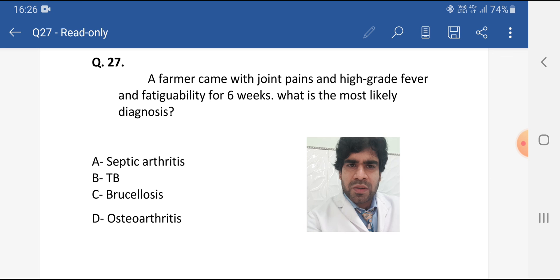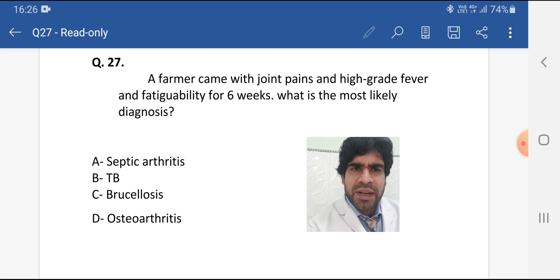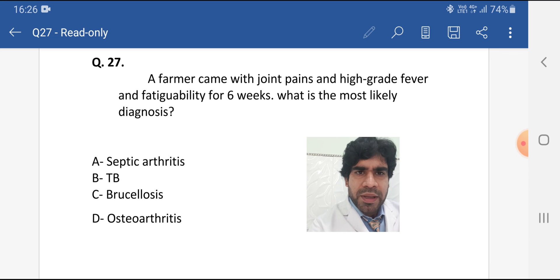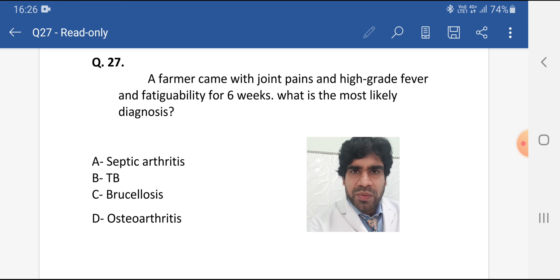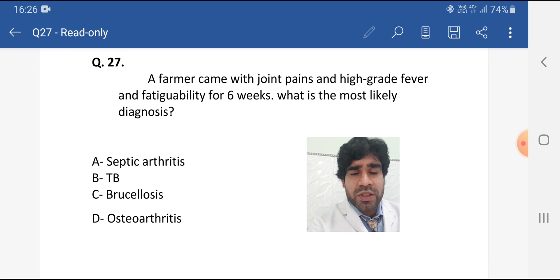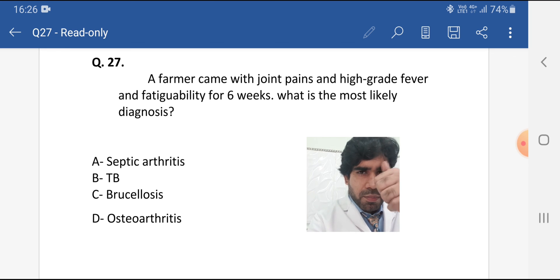Brucellosis can present with fever lasting for weeks and months — here it's six weeks. Fatigue and joint pain are very important features. There are complications and other features we will discuss in coming MCQs. Brucellosis is the topic of the day — do read it. If you have any questions, let me know, and if you haven't subscribed, please click and subscribe. Bye!